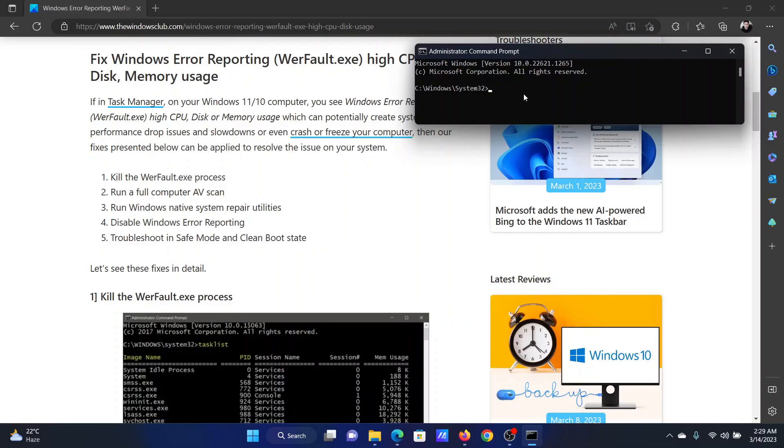In the elevated Command Prompt window, type the command SFC space forward slash SCANNOW and hit Enter to invoke the SFC scan.